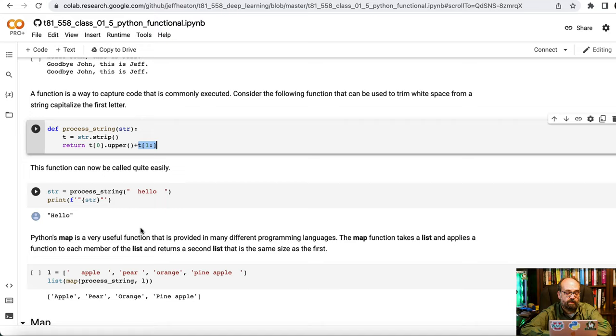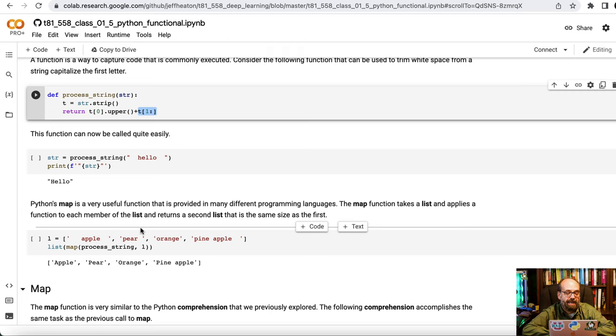You've heard of map reduce and map reduce is two functions that are very common to operations in functional programming languages. And Python can certainly operate in the world of functional programming.